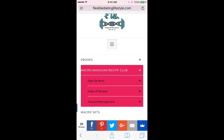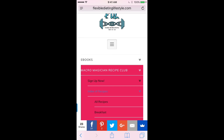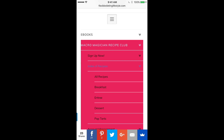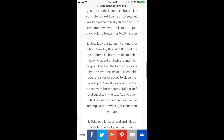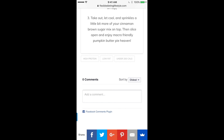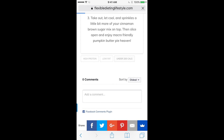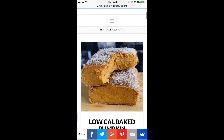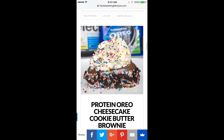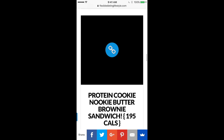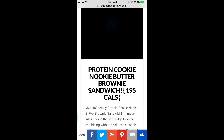Come back to the top and go to the index of recipes, click on all recipes, and you'll be taken to the main database of all of our recipes. At the bottom of the screen you're going to see tabs, and you can click on under 200 calories. As you scroll, all these recipes have under 200 calories.